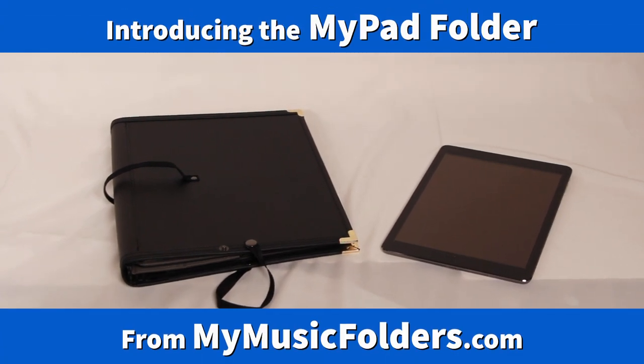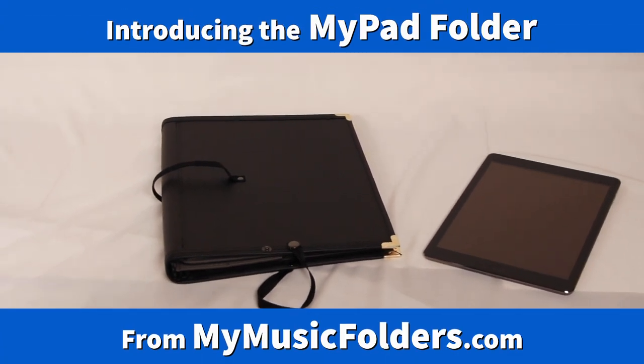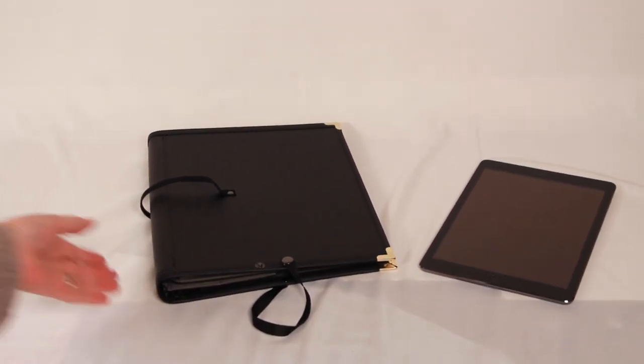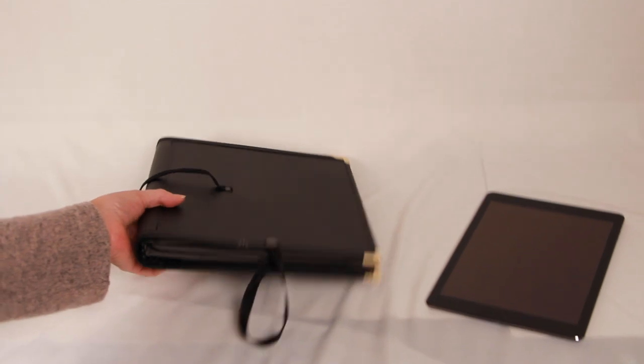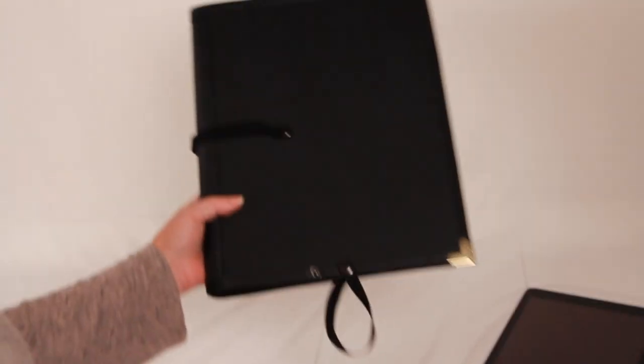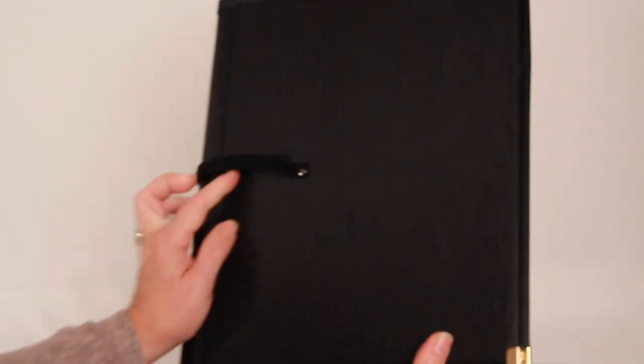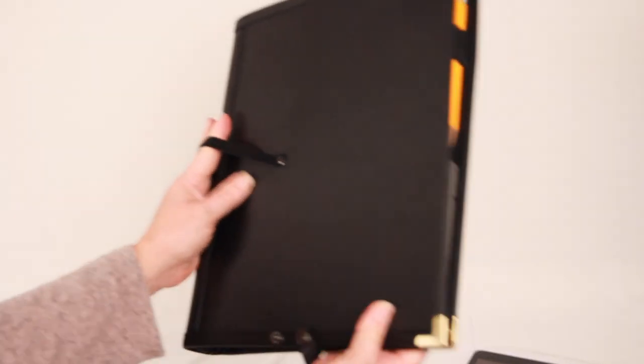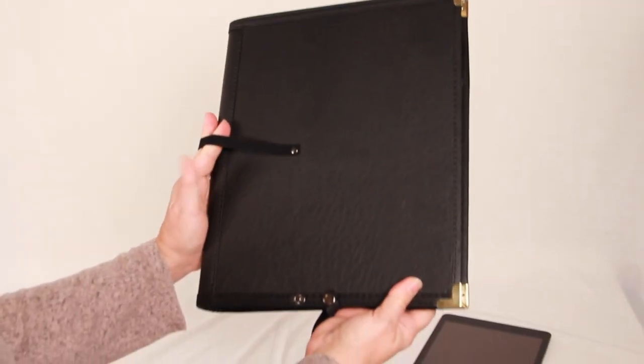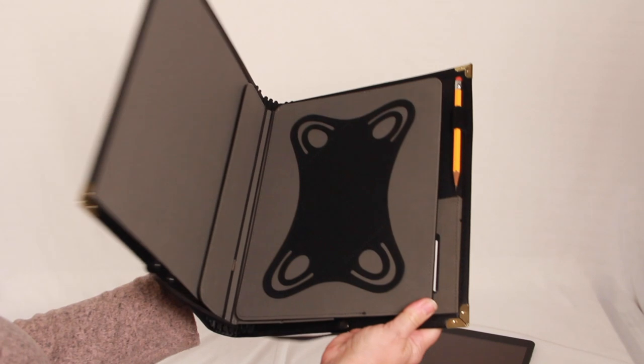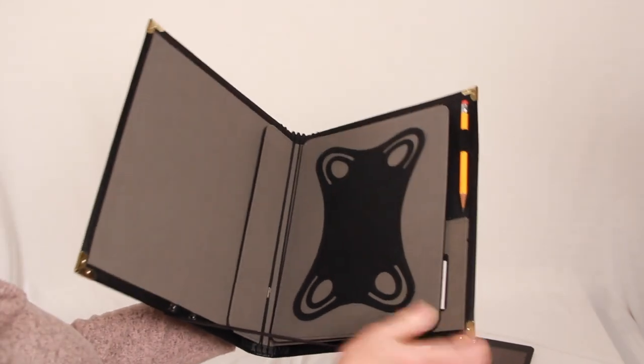Today I'm going to talk to you about our newest folder for singers. This is the MyPad Coral folder. It looks like a traditional Coral folder from the outside.